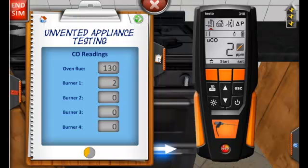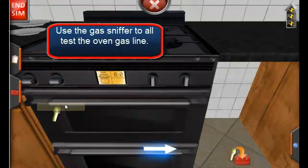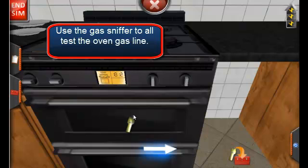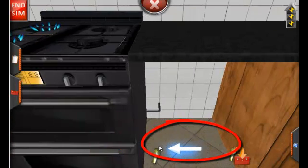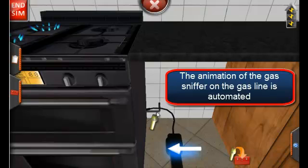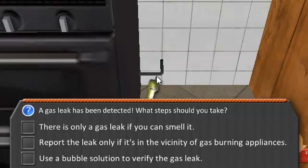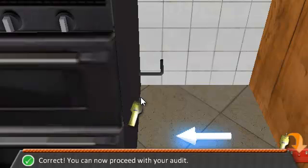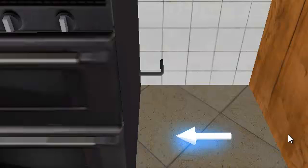The last test we must perform on the oven is the gas leak detection test on the incoming gas lines. To do this, we must activate the gas sniffer. While we can't see the incoming gas line in this appliance, there is an indicator marked with arrows that leads you to the line. You will be presented with a series of questions to test your knowledge on proper procedure. Those are the critical tests you must perform on the gas appliance. Good luck!